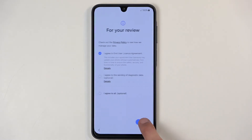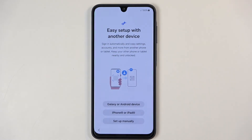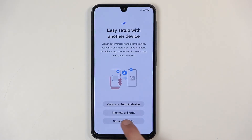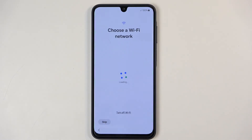Moving on to the next page, we can set up our device easily using other Androids, Galaxy, iPad, iPhones, and so on. Or you can just set it up manually without the gimmicky use of other devices.